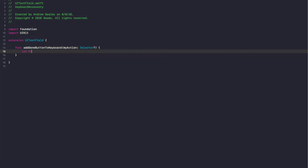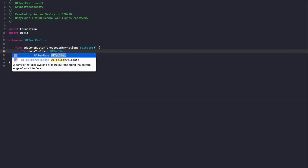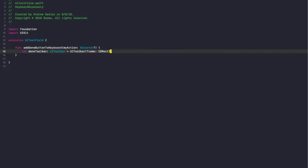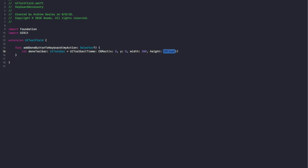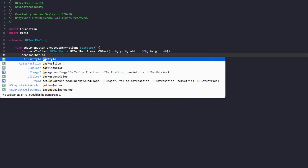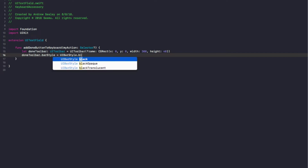Then we're going to do let doneToolbar of type UIToolbar, equals UIToolbar with a frame. So x: 0, y: 0, width: 300 — it's going to take up the whole width of the screen so you don't really need to worry about that — and we'll just set the height to 40. Then we're going to do doneToolbar.barStyle equals UIBarStyle.blackTranslucent.